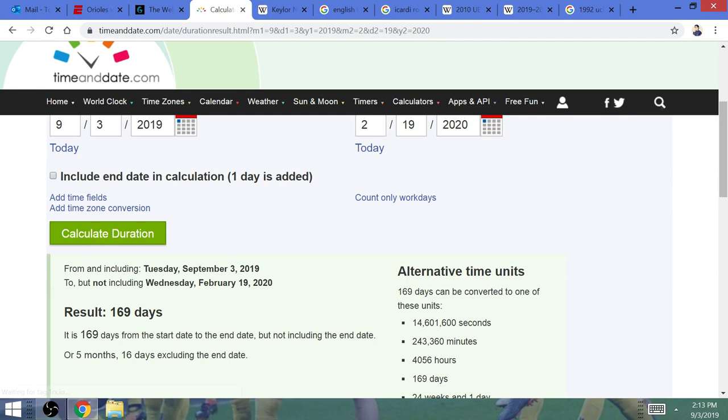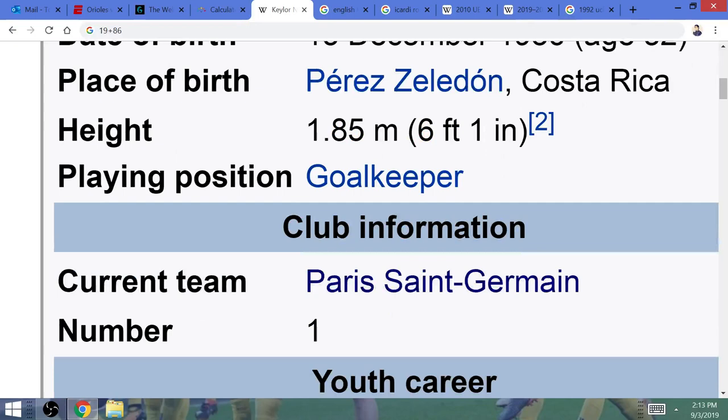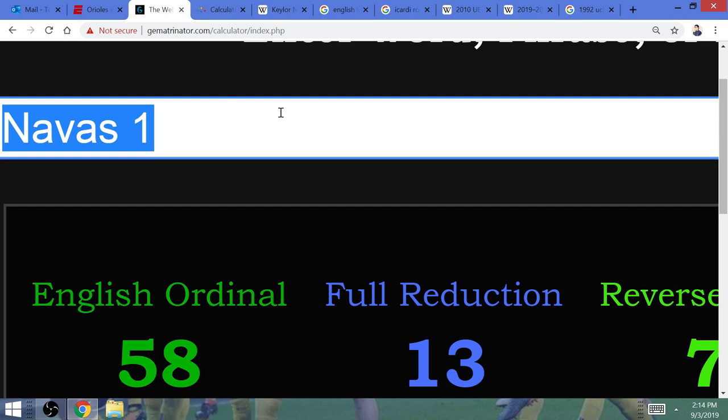24 weeks from today's day to his birthday. Juventus, the 24-year Champions League title drought. Keylor Navas, Real Madrid keeper, three Champions League titles. He's now up for the position. Navas, number one, that equals 13 as well in Gematria. Juventus is going to win its 13th Champions League title this year. Navas won Real Madrid's 13th Champions League. It's all about that 13 this year, people. It truly is.